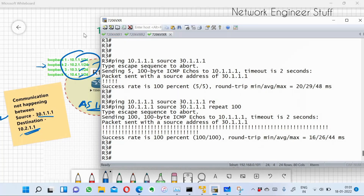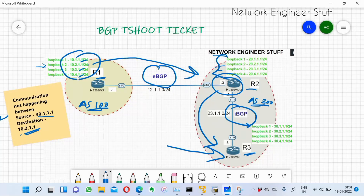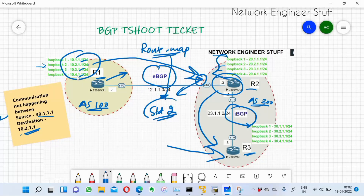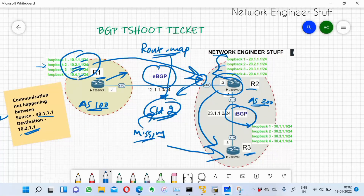In summary, the issue was route filtering applied via route maps on both sides — advertised routes on R1 and received routes on R2. Under R2's receive route map, a standard ACL 2 was configured but was missing the permit entry for 10.2.1.0/24. Adding that entry allowed R2 and R3 to learn the route and restored end-to-end connectivity.